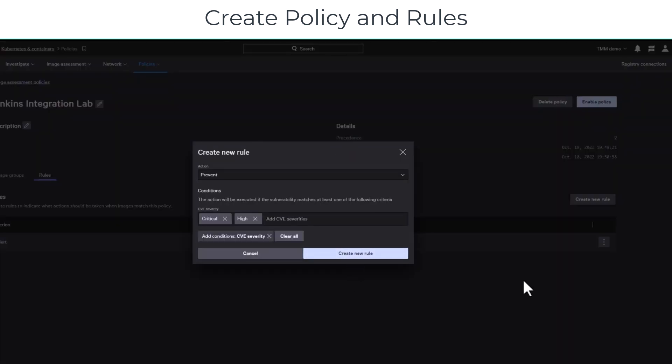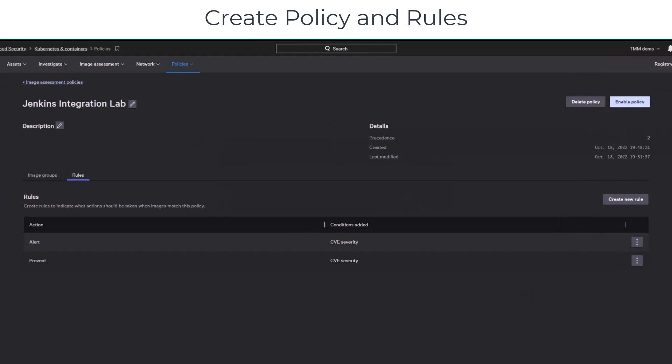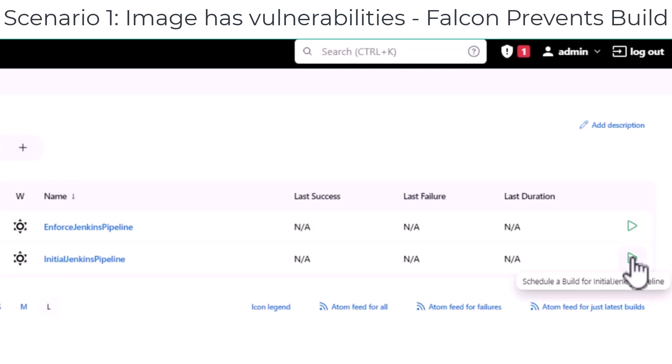After that, you enable the policy. Once the policy is enabled, you can run the build.